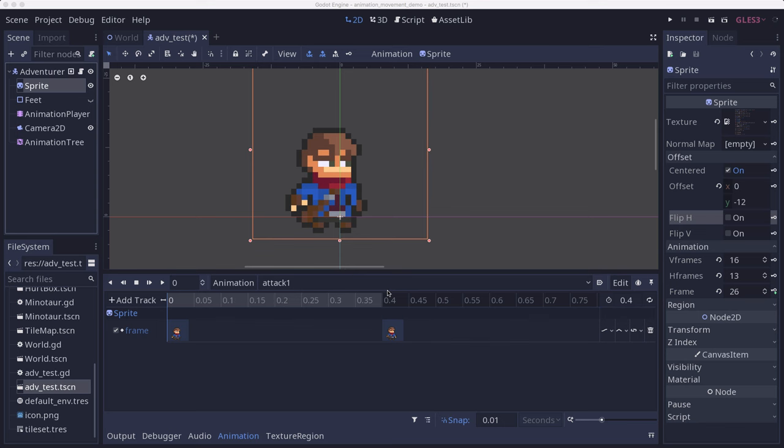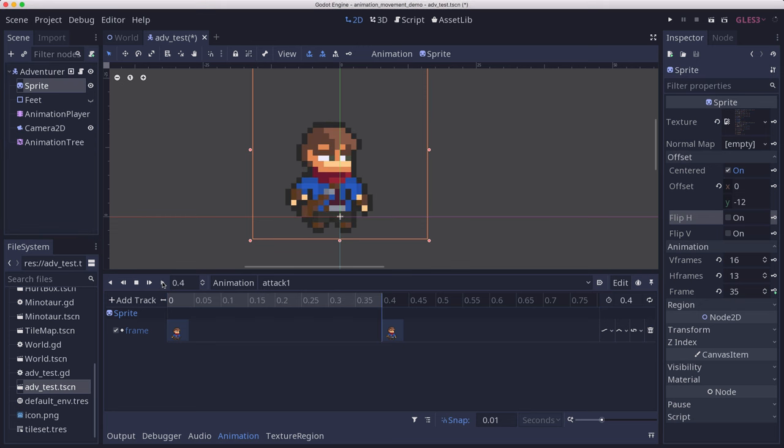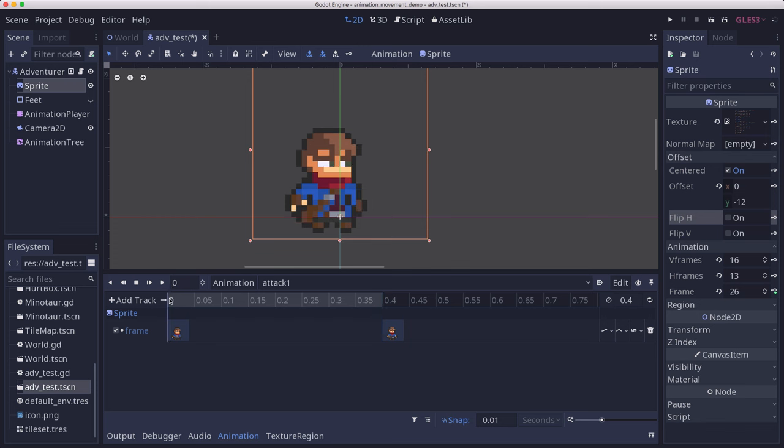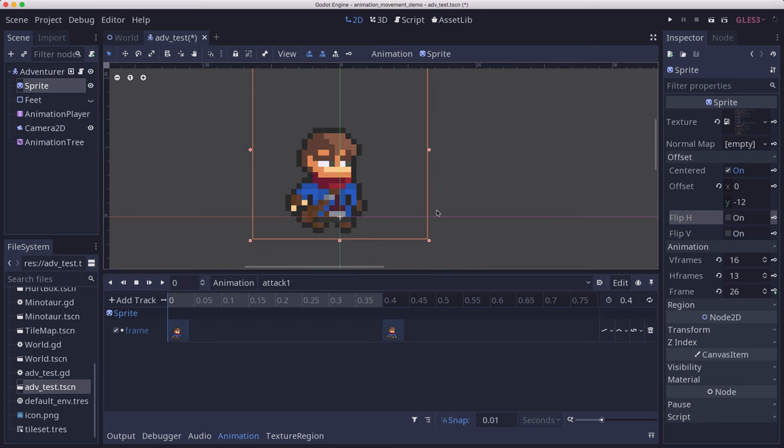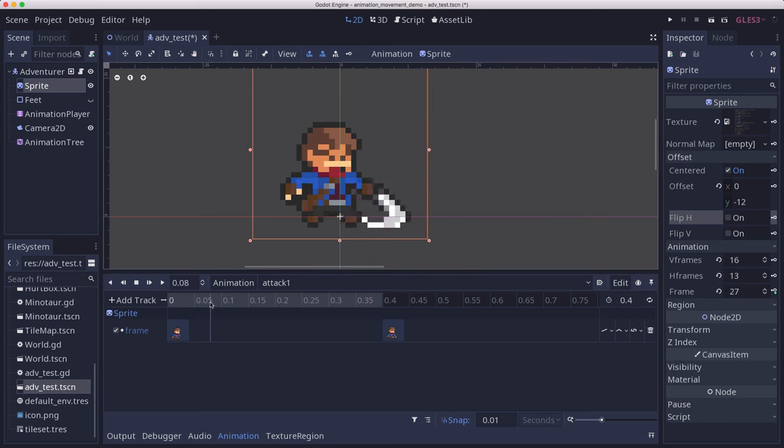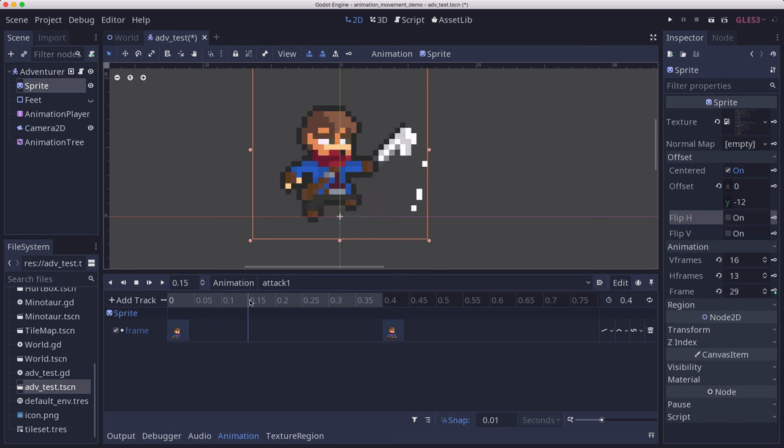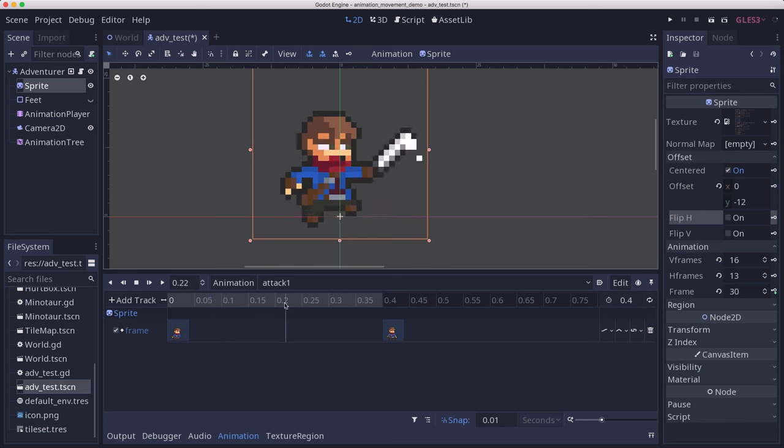We're starting here with a character who has an attack animation. Whenever the sword goes out, we want to detect that it hit something. We'll want to do that with an Area2D, but we only want it to be active during the frame when the sword is swinging right there, but not after.